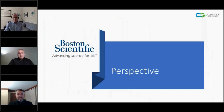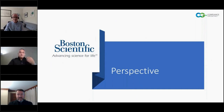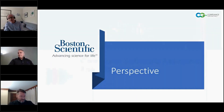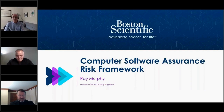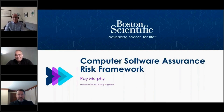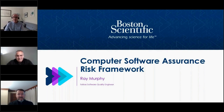Caleb hands it over to Ray Murphy. Ray thanks Caleb for the opportunity, expressing pleasure at speaking on a topic he's passionate about alongside two esteemed colleagues. He notes he has been a ISPE member since 2016 and will take the audience through his interpretation of the draft CSA guidance as it pertains to risk.